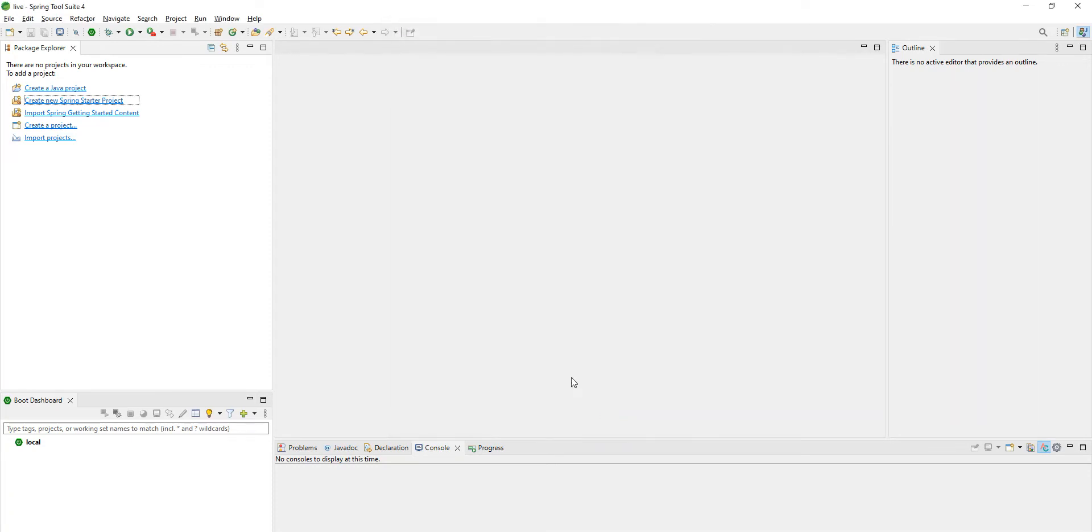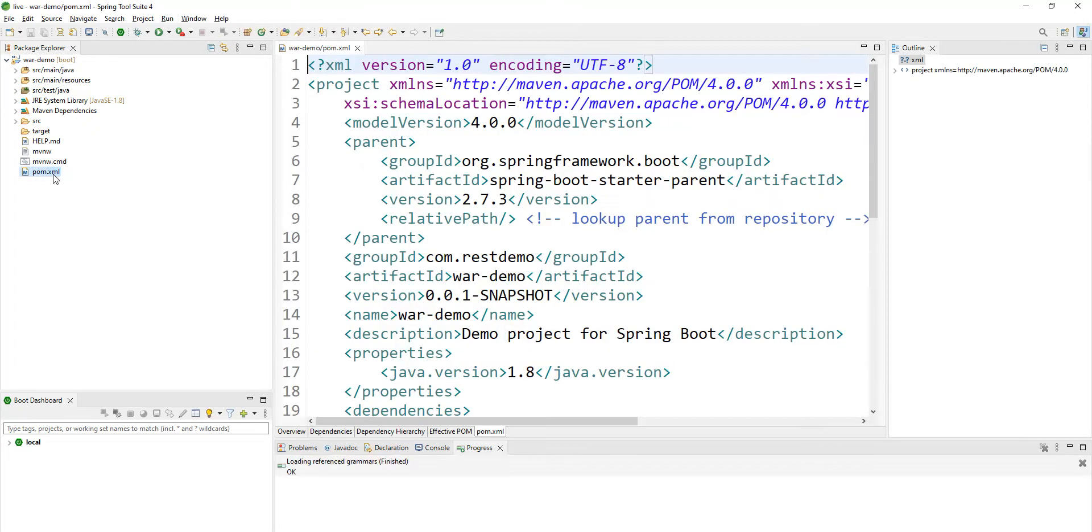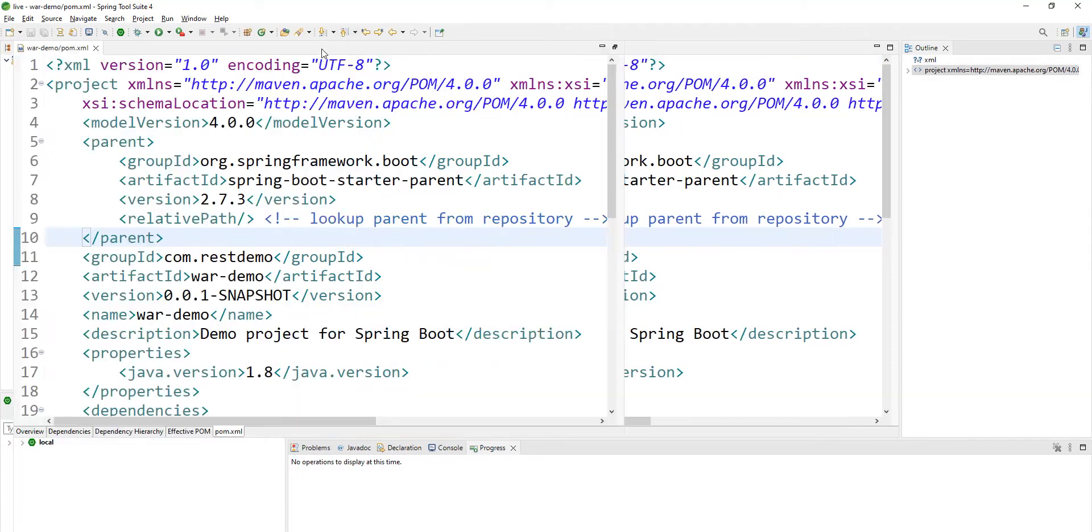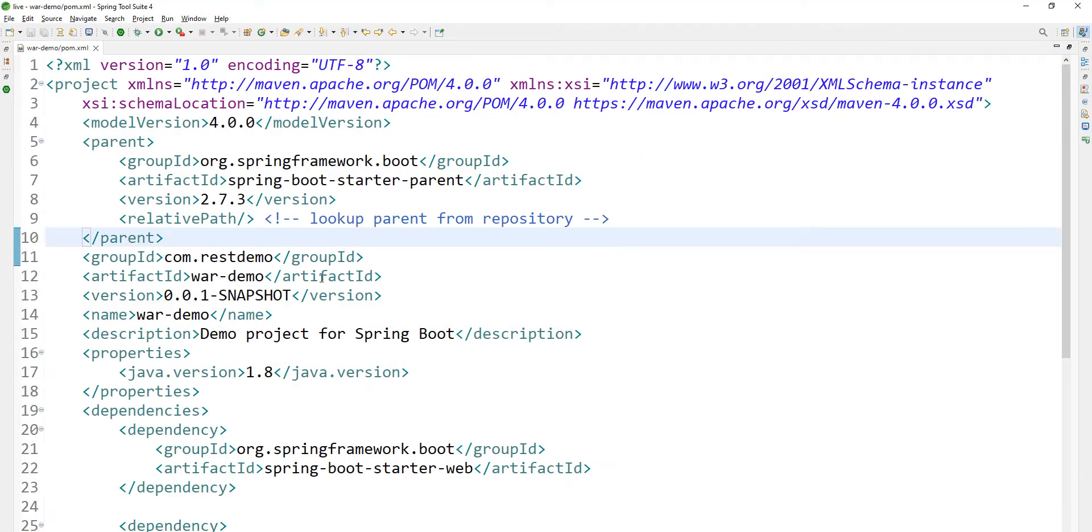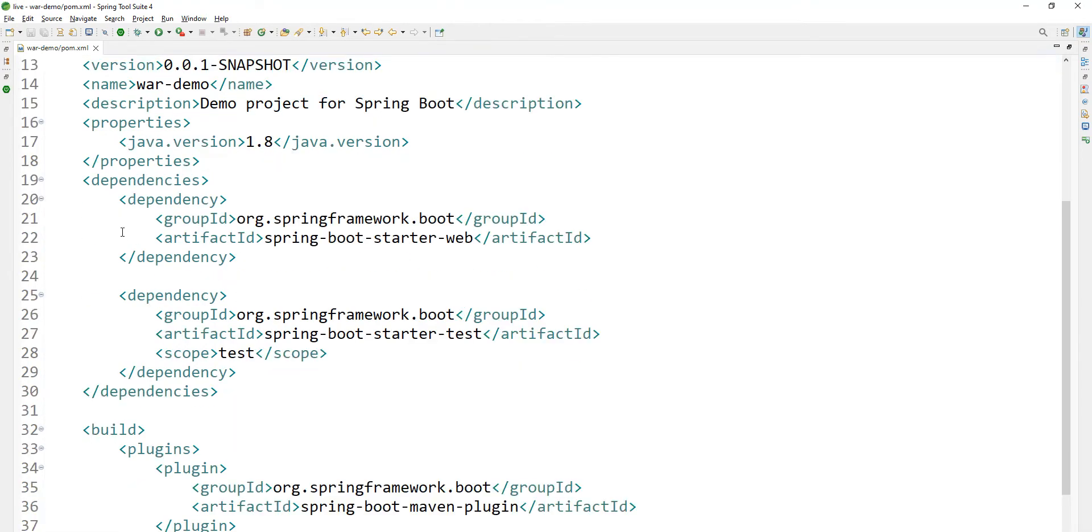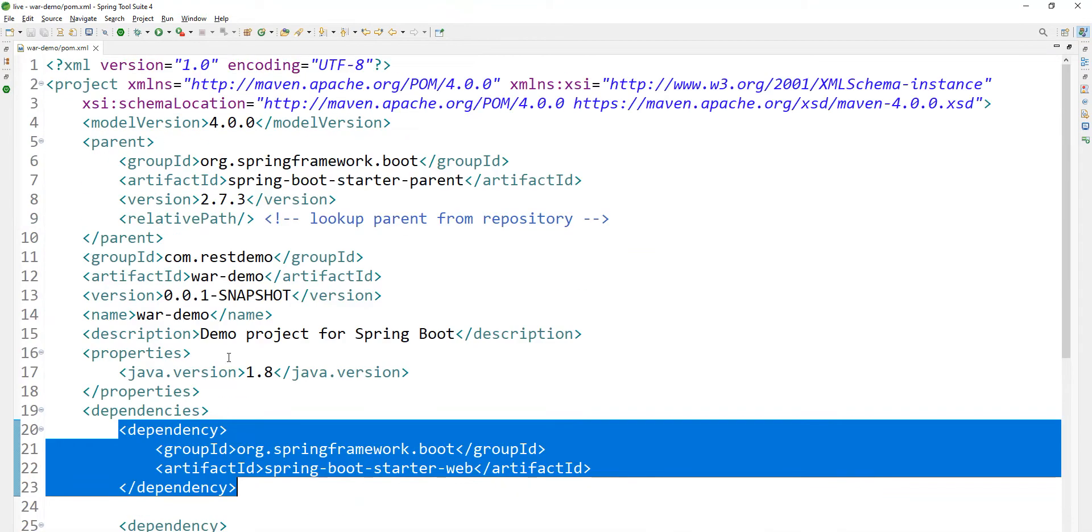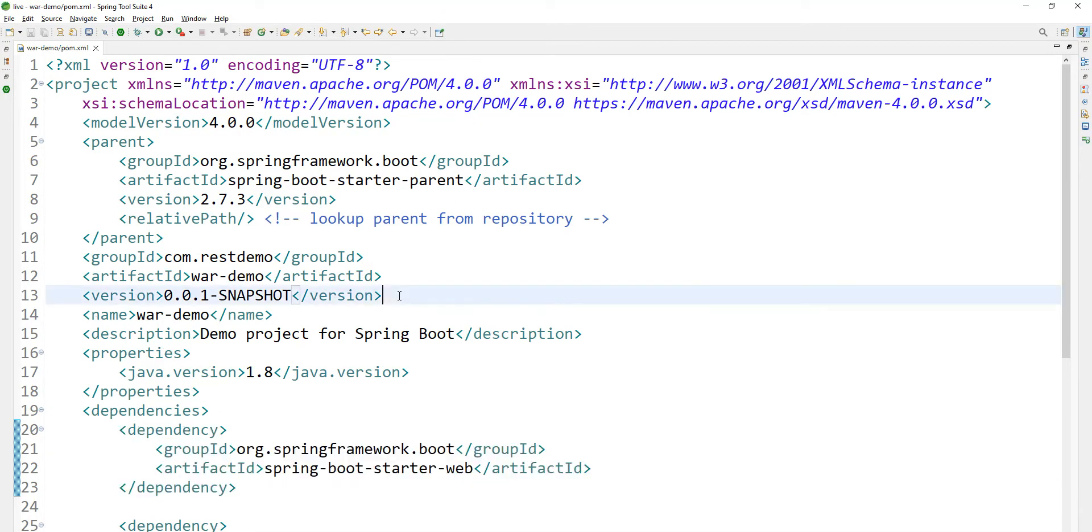Click on finish. Now it will generate your Spring Boot application. If you look at the pom.xml, this is a very important file. The starter whatever we have added came here. So in order to convert this into a WAR file...